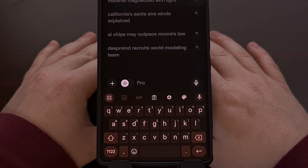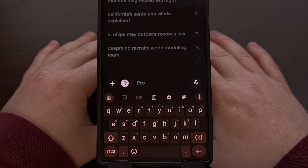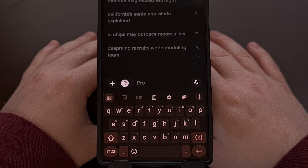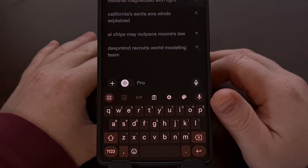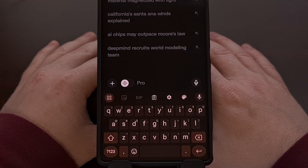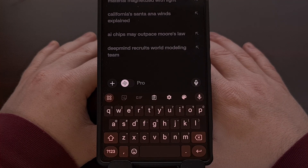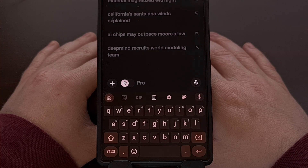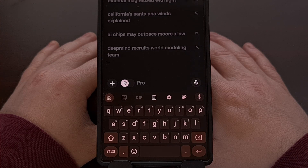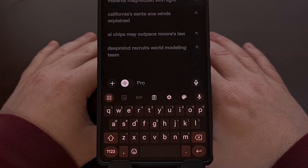In early 2024, I uploaded a video that showed a workaround for adding an undo button to the Gboard application. That process required you to switch to a different language within the app. However, recently Google has added an undo option without needing to hassle with all of that.